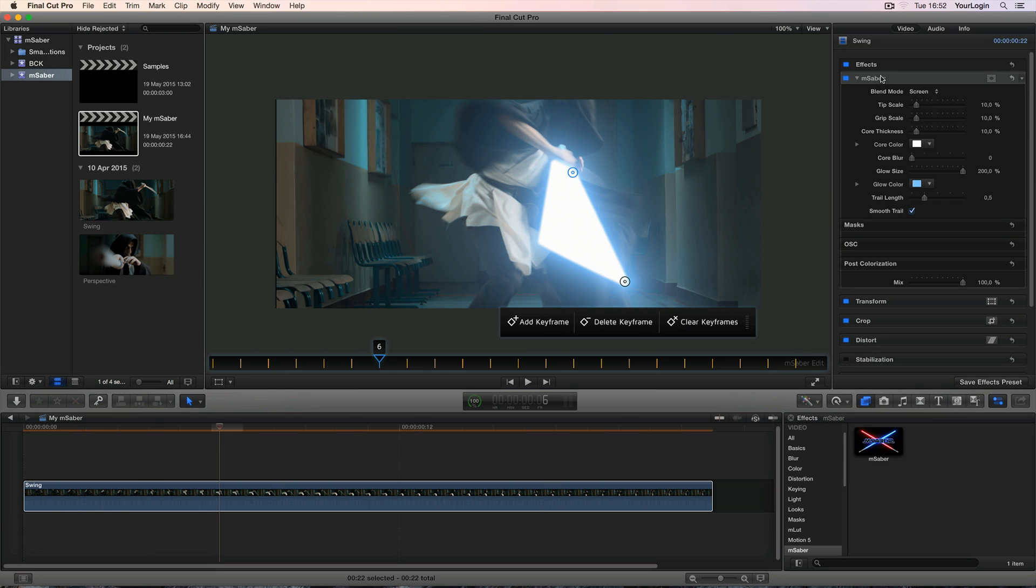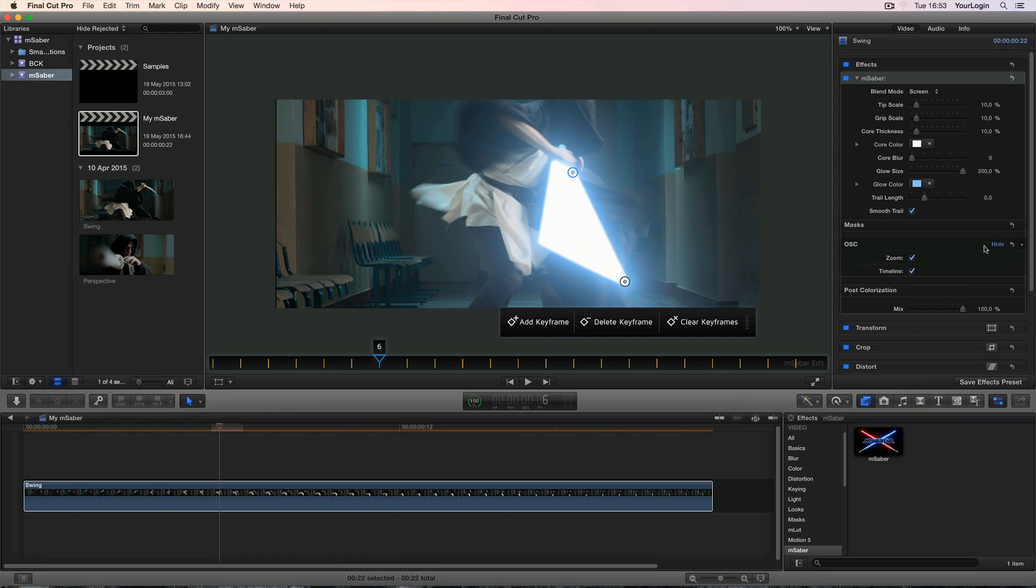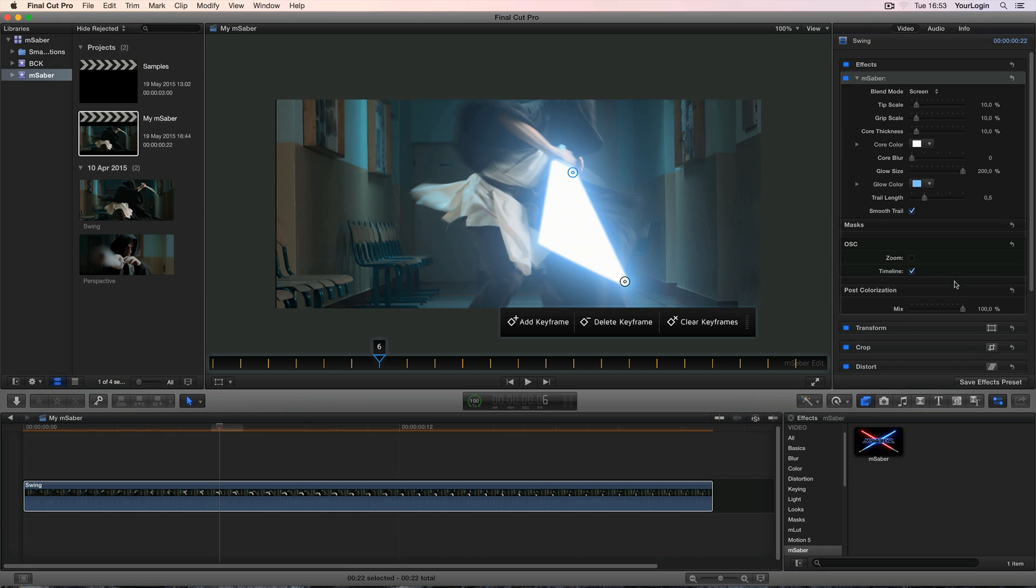At the bottom of mSaber's parameter list, there are two groups we didn't cover yet, the on-screen controls and post-colourization. The first one lets you disable the zoom feature while moving the Saber's control points, as well as turn off the on-screen timeline.